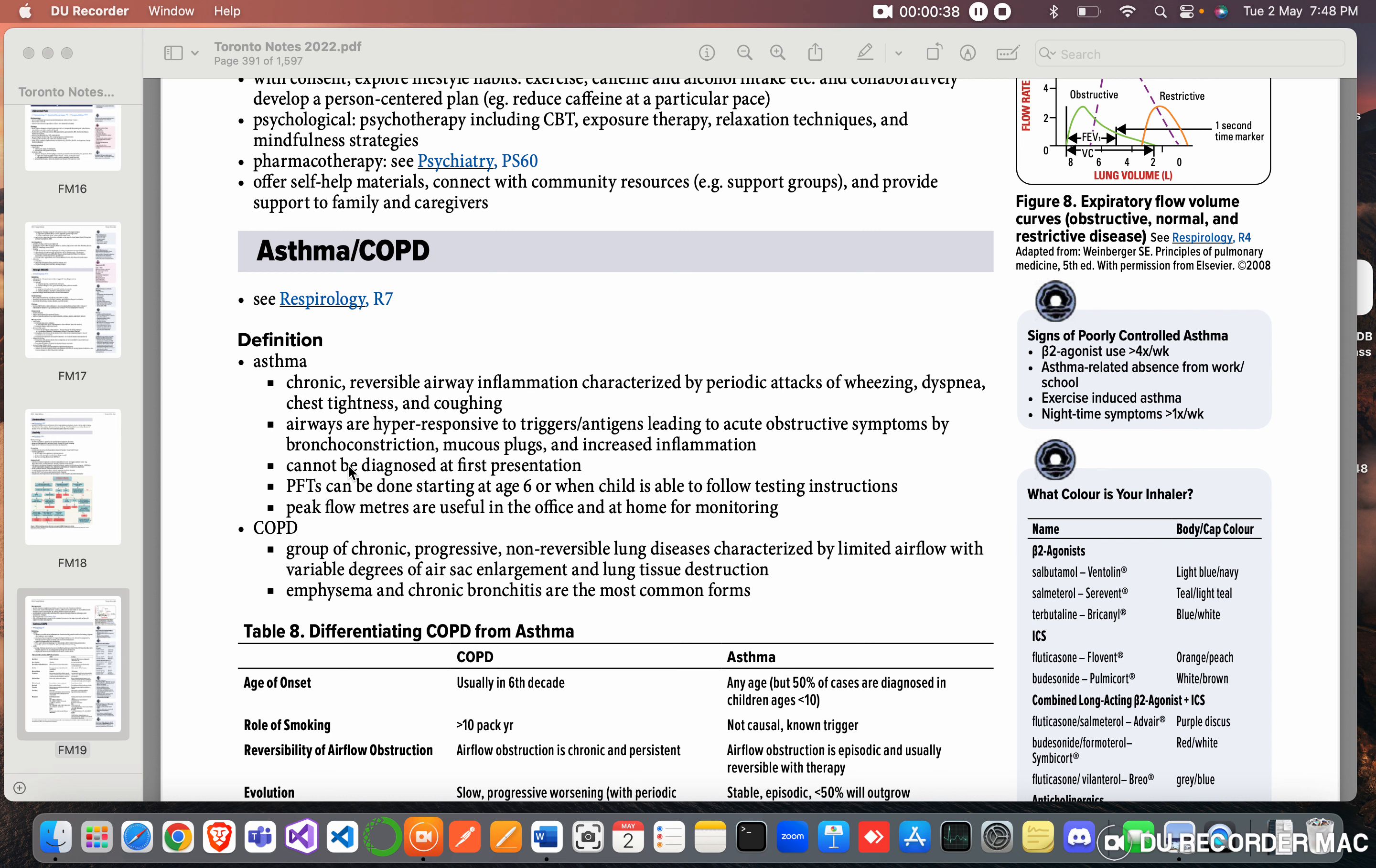This cannot be diagnosed at first presentation. Pulmonary function tests can be done starting at age six or when a child is able to follow testing instructions. Peak flow meters are useful in the office and home for monitoring.